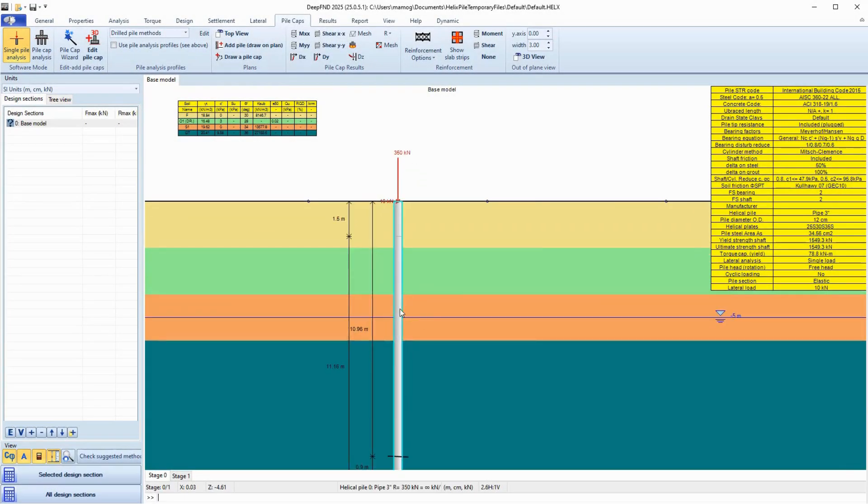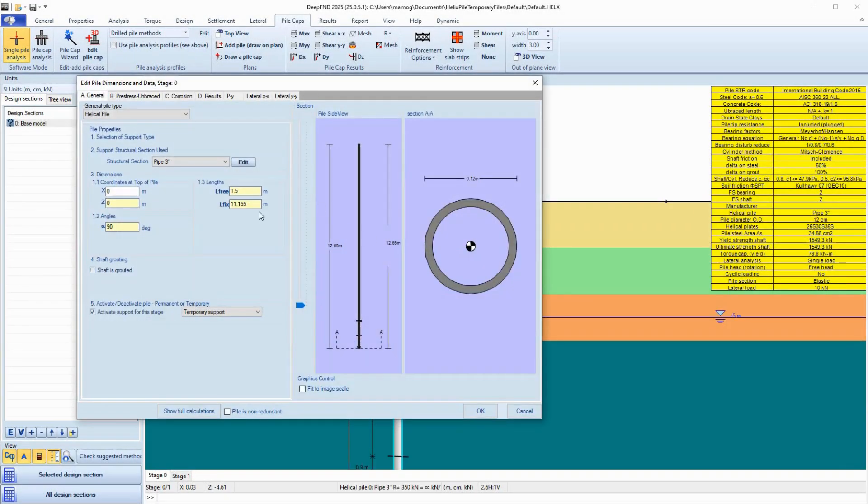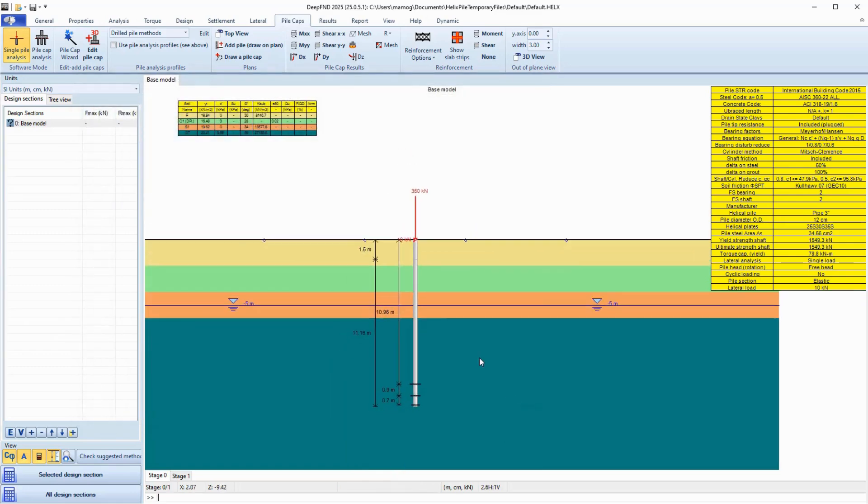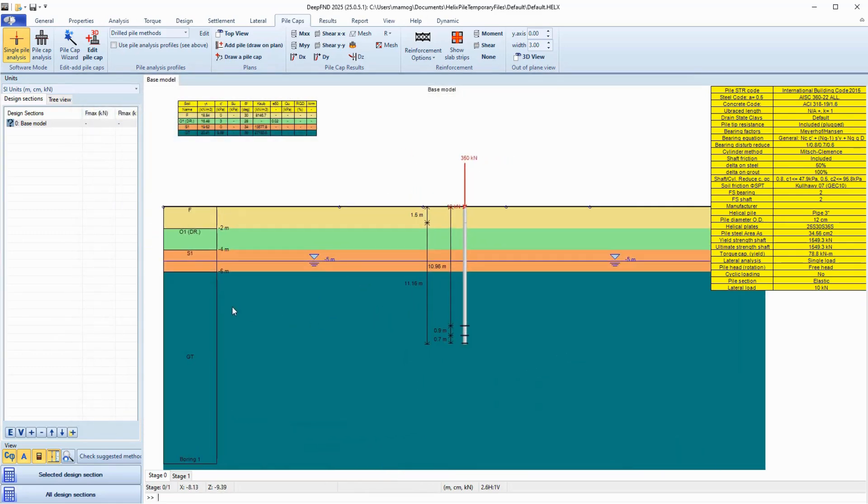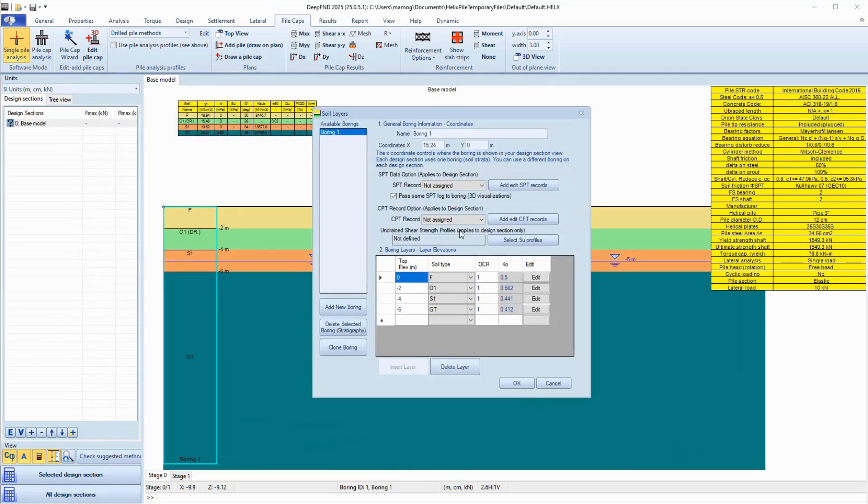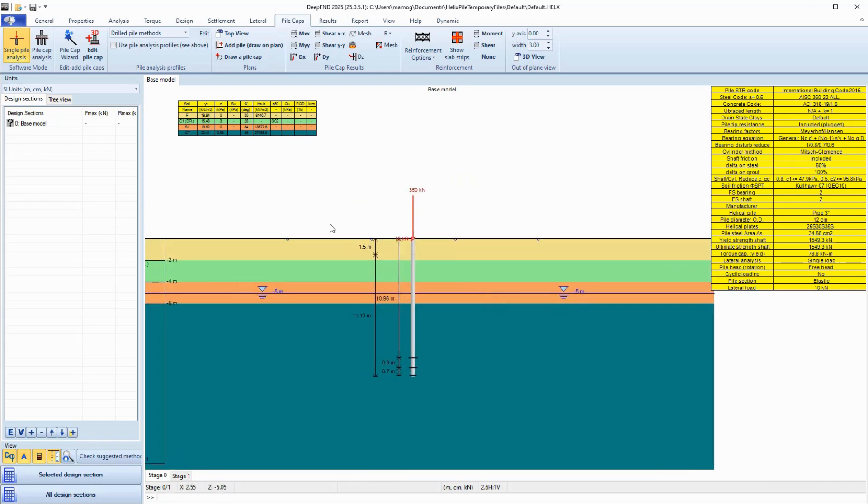In a previous video, we illustrated how to design a single helical pile model. We defined the helical pile section properties, as well as the soil properties and stratigraphy.